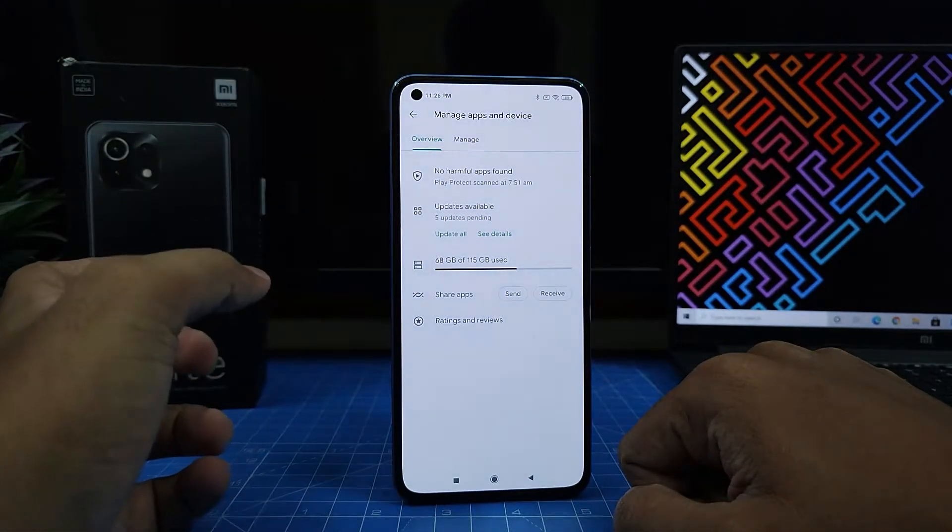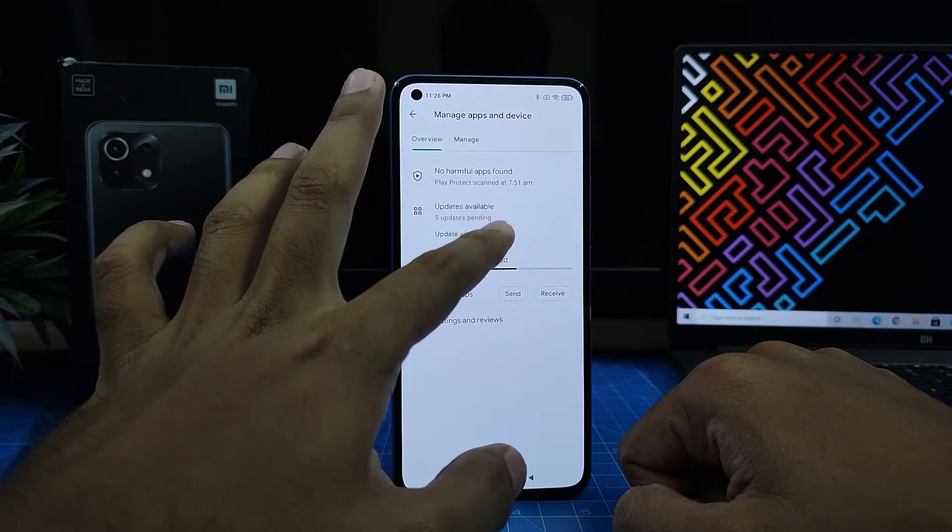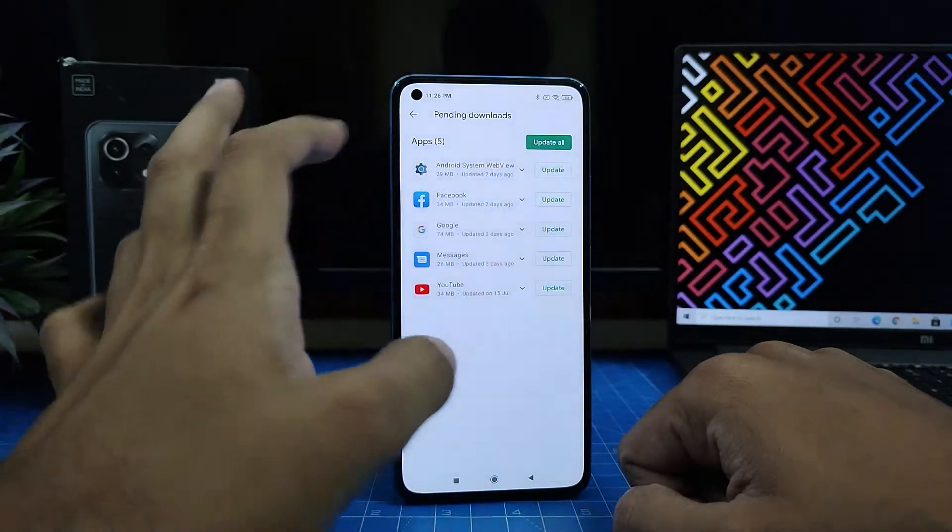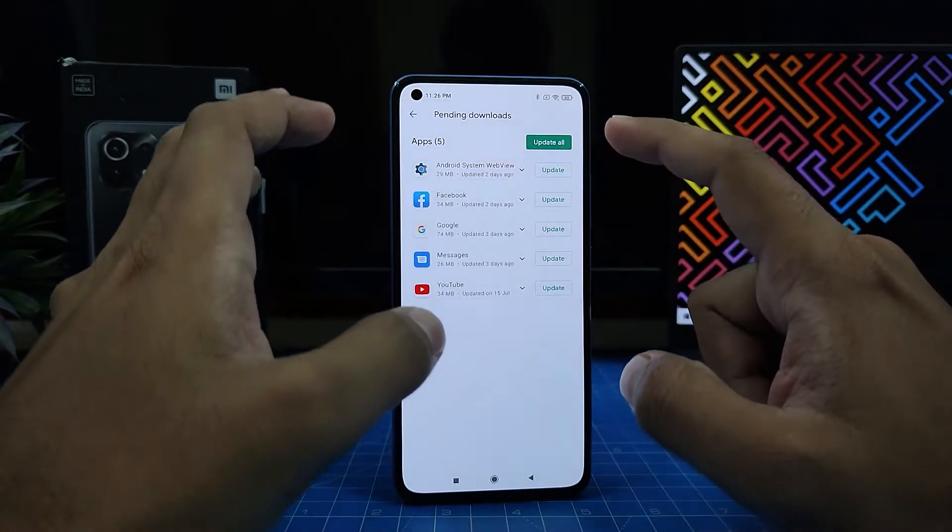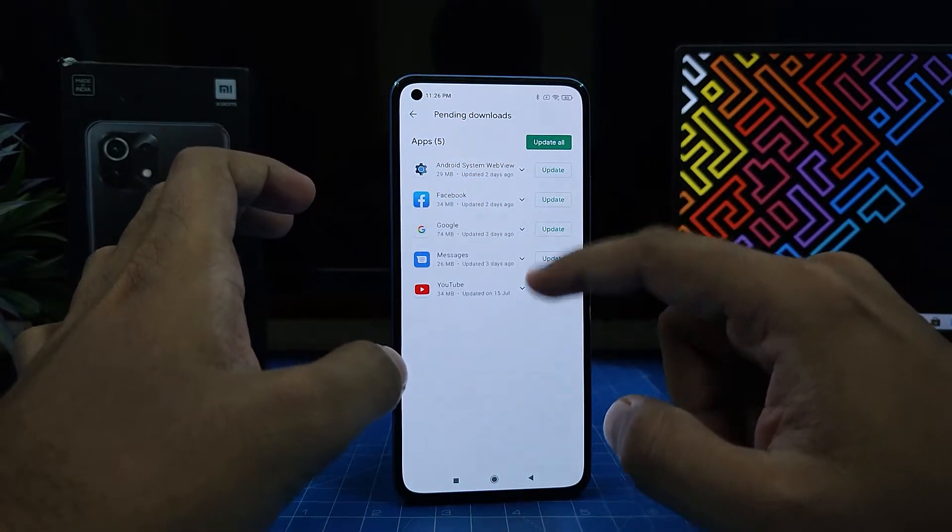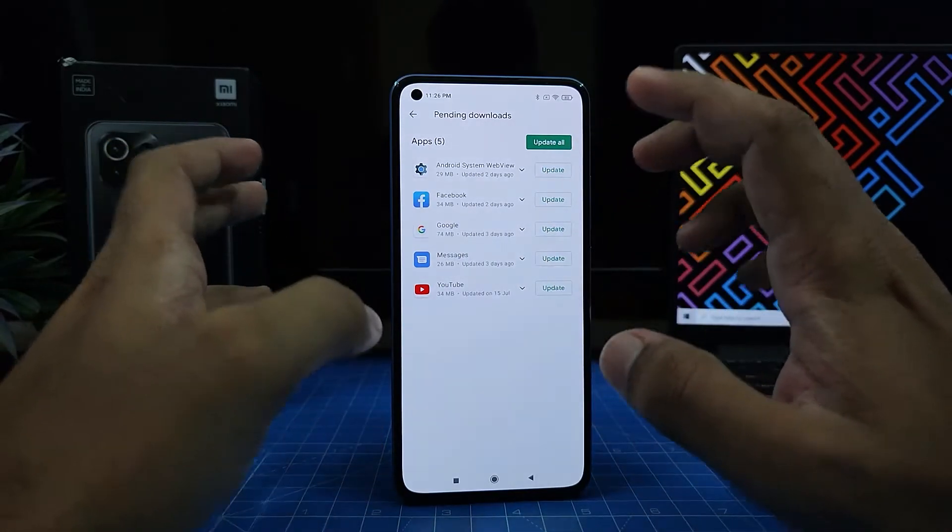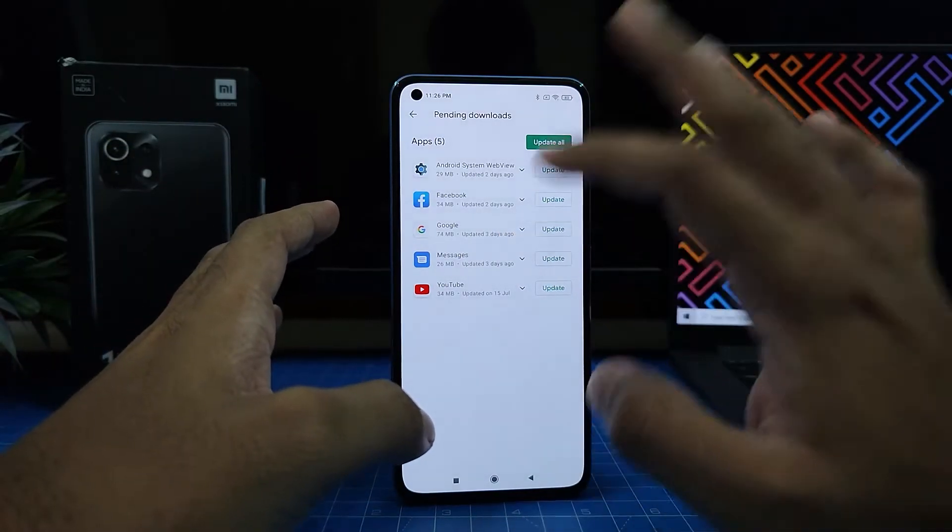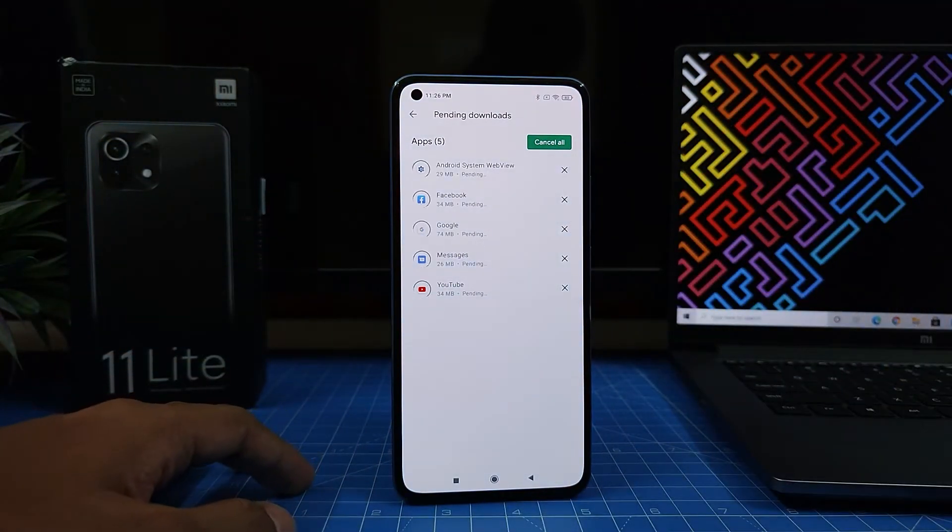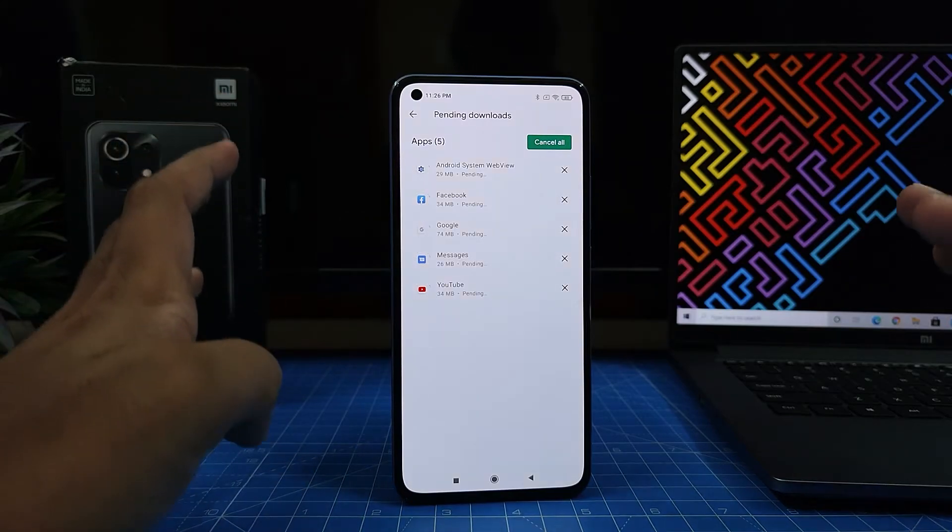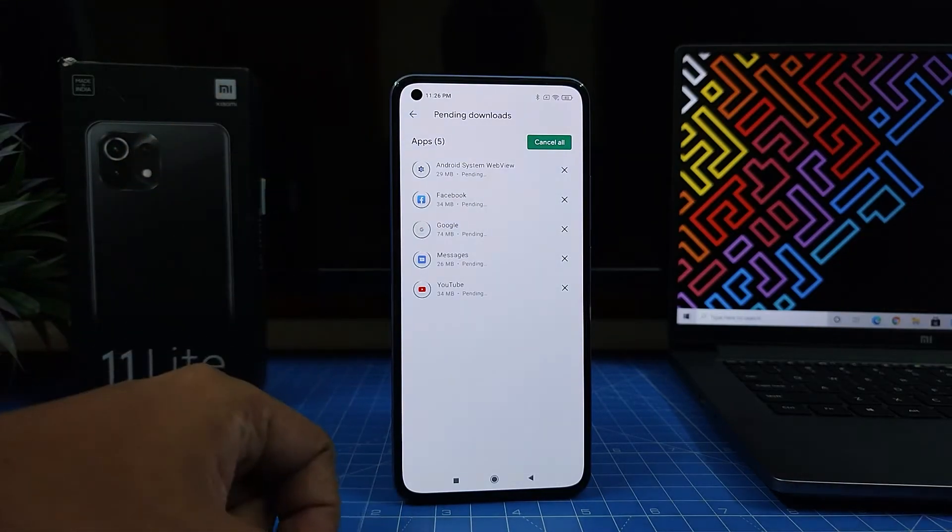Alternatively, you can see what updates are available by clicking 'See details.' It will show what updates are available in the phone. You can click any of them or choose 'Update all.' I will choose 'Update all,' so it will update all apps one by one.